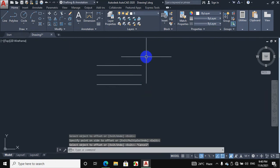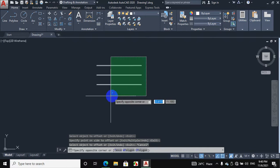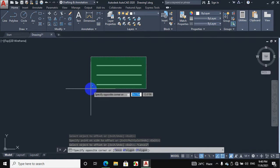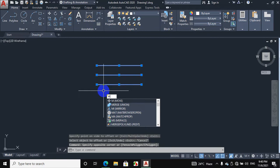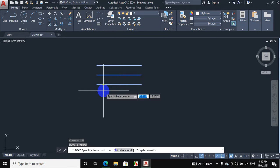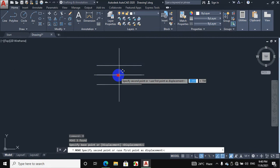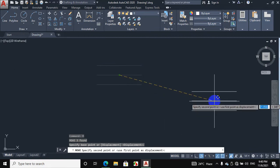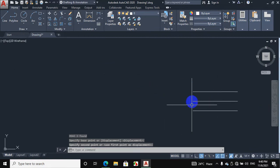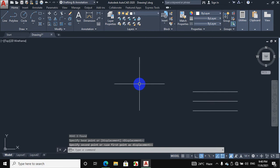Now first we will select these lines. Now we will press M from the keyboard to move these lines. Press M, enter, specify base point. The base point is this, and these lines are moved here using the shortcut method.